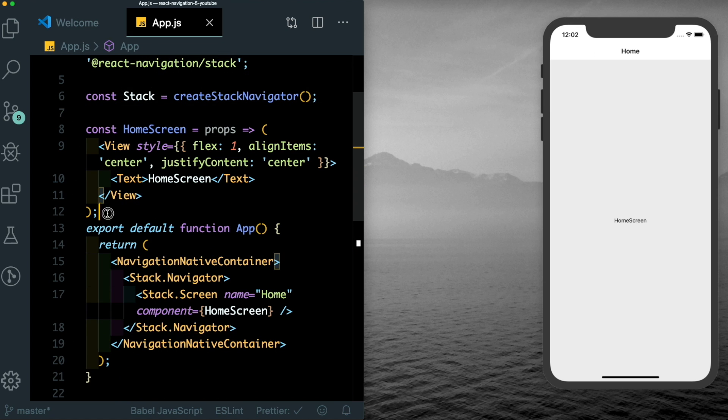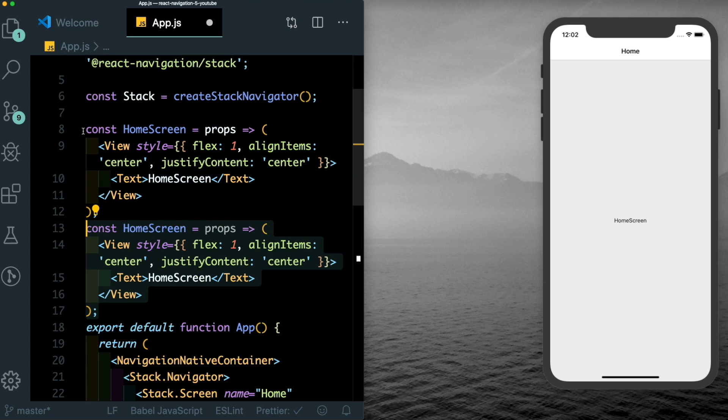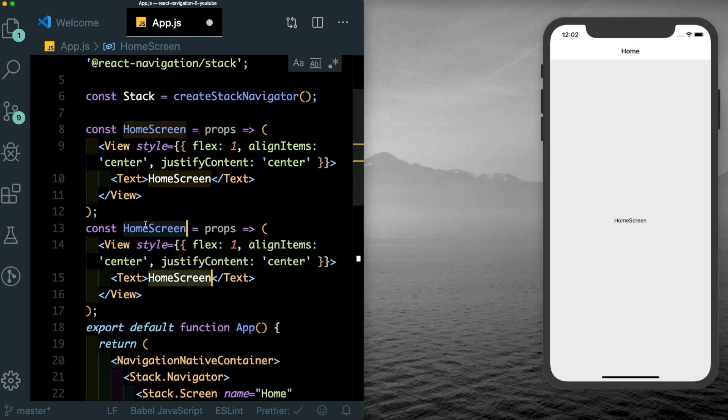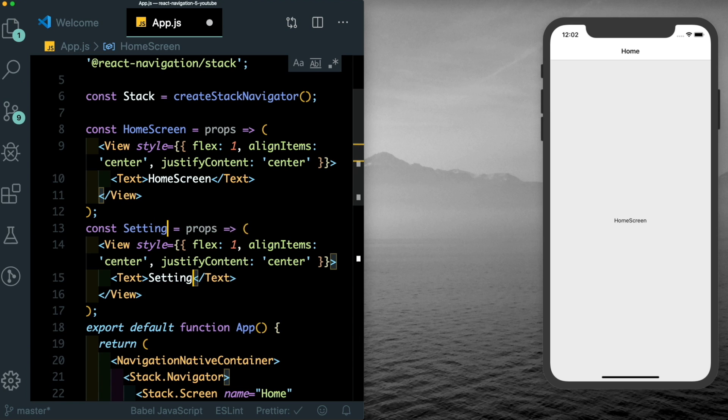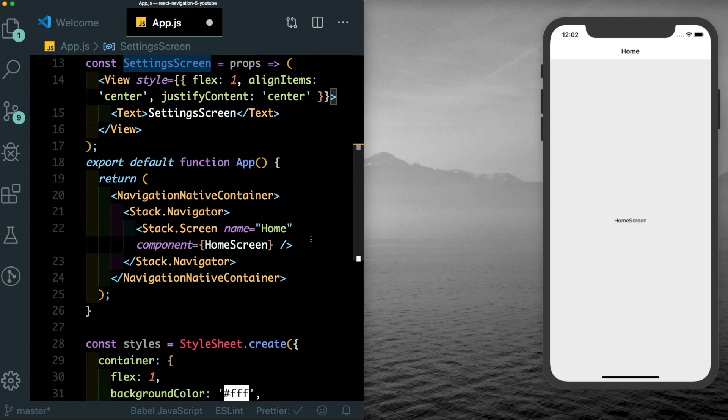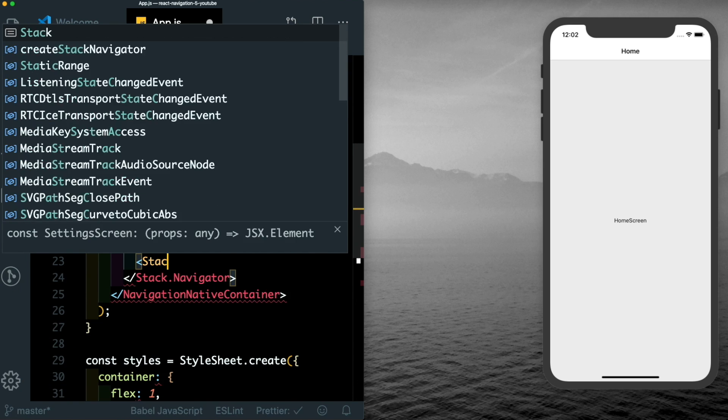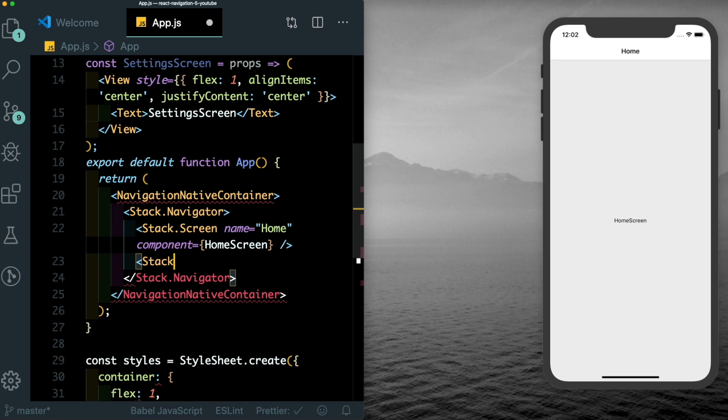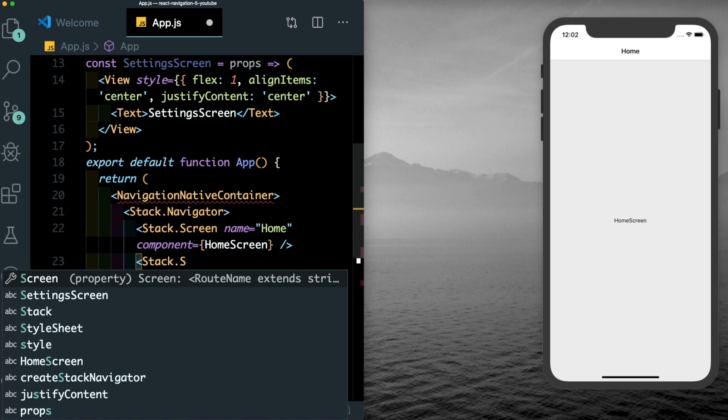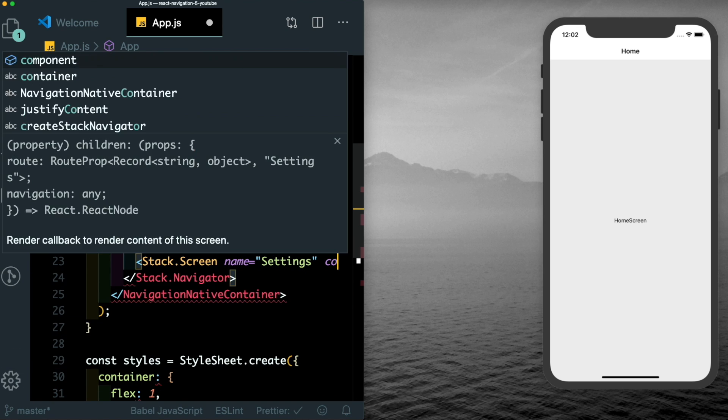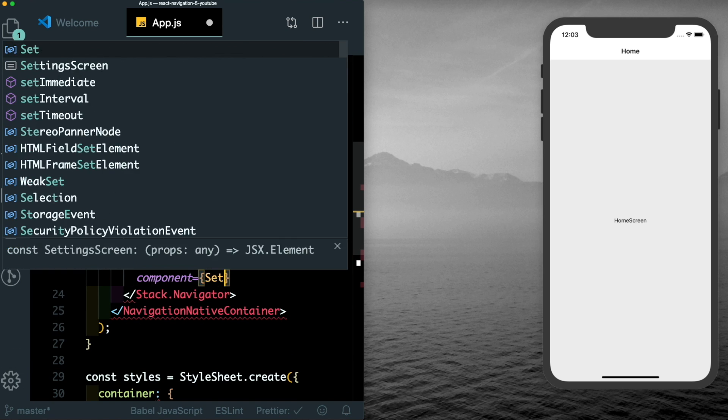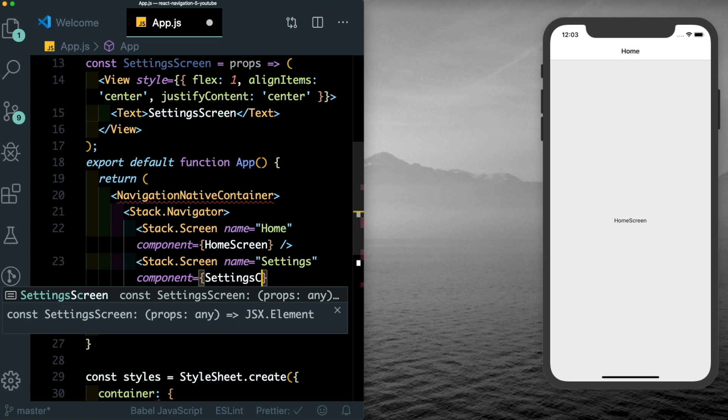Let's just go ahead and duplicate this home screen. Let's call that setting screen. And let's pass in another stack screen. So here we'll say stack.screen. The name will be settings. And the component points to will be the setting screen.